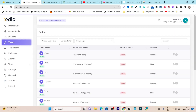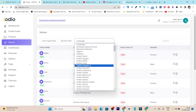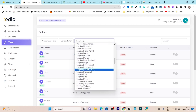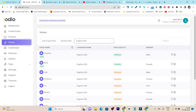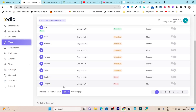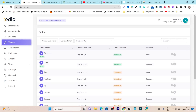Then we have the Voices section. Here you can examine, analyze, and listen to all the available voices. You can use filters to find suitable voices — for example, filtering by English US. Just for English US it has more than 74 voices available. If you click the play icon, it gives you a demo of how the voice sounds before you choose it. You can also filter by male or female.